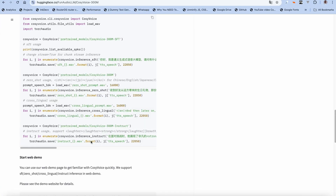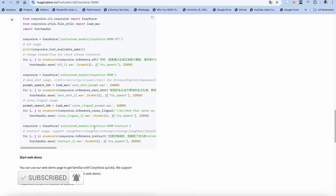Hi everyone, welcome back. This video is the third part of a three-part series on how to set up CosyVoice, a phone audio LLM. If you haven't watched the first two videos, the links are in the description. You can also check out the Hugging Face page linked in the description, where you can see all the blocks of code we're going to be using.